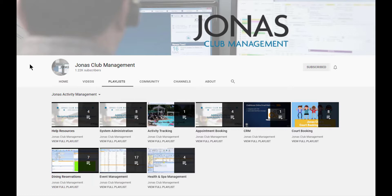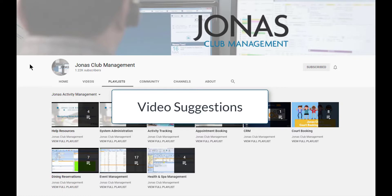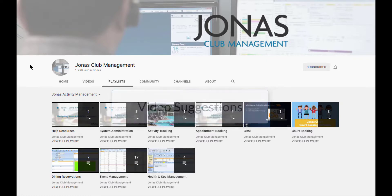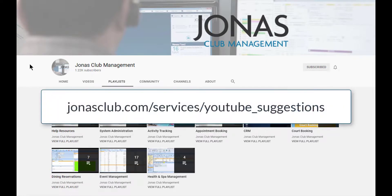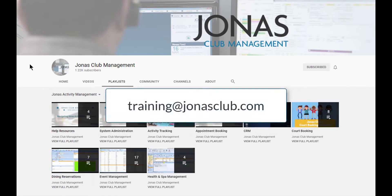We've got lots of help videos and many more to come, so keep an eye out. Have any suggestions for how-to videos you'd like to see from us? Let us know by submitting a suggestion form or emailing us at training@jonasclub.com.